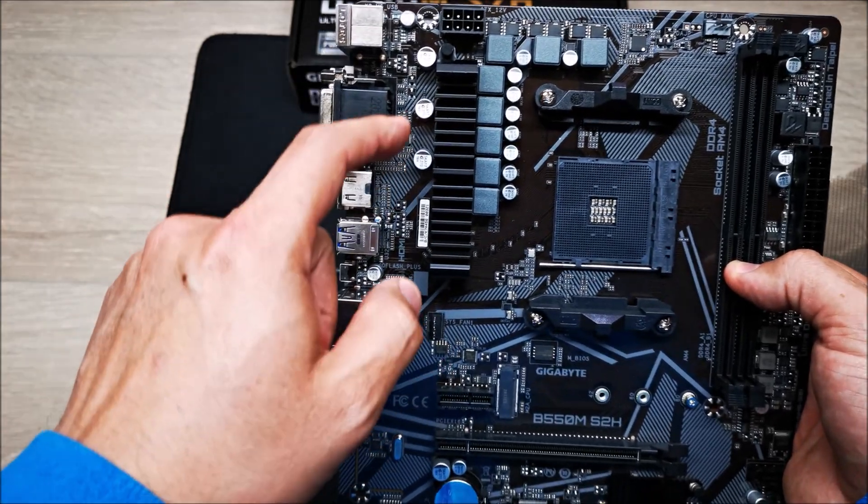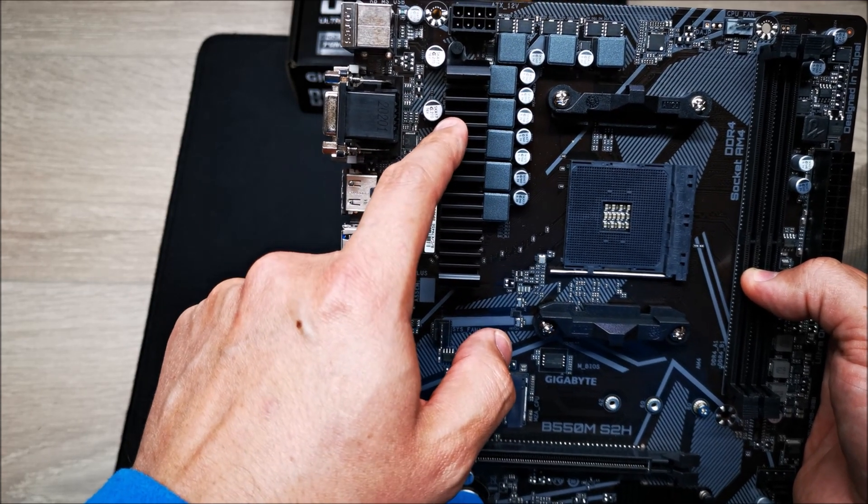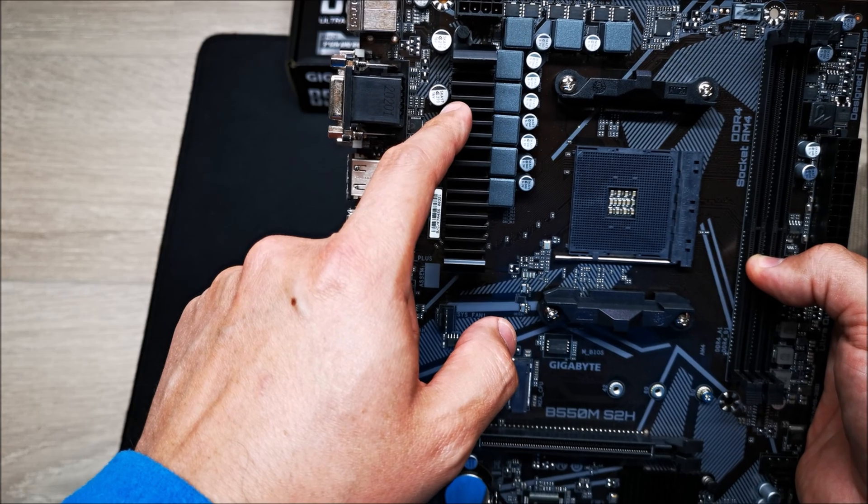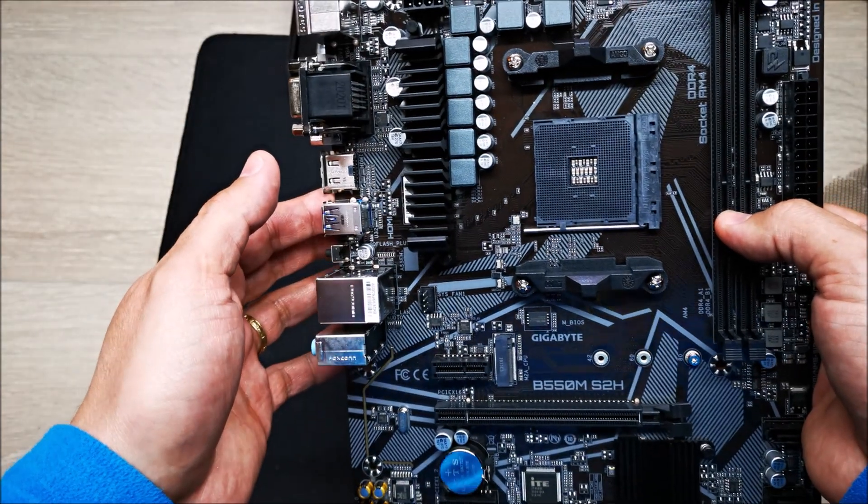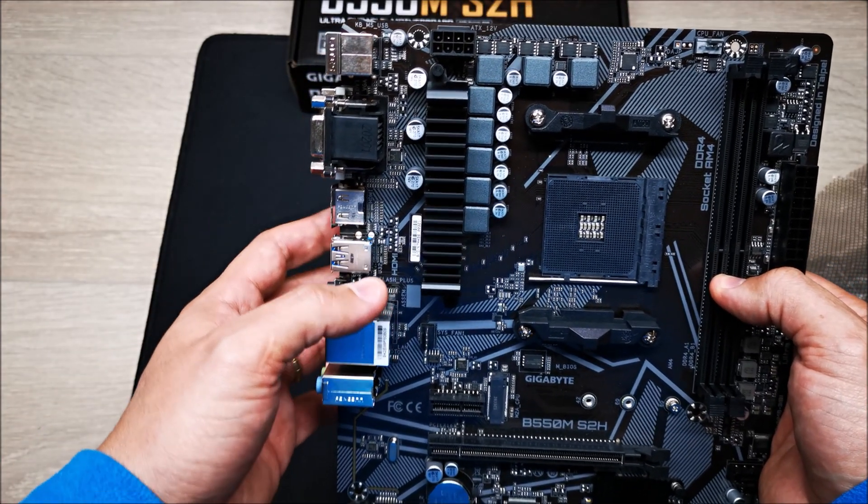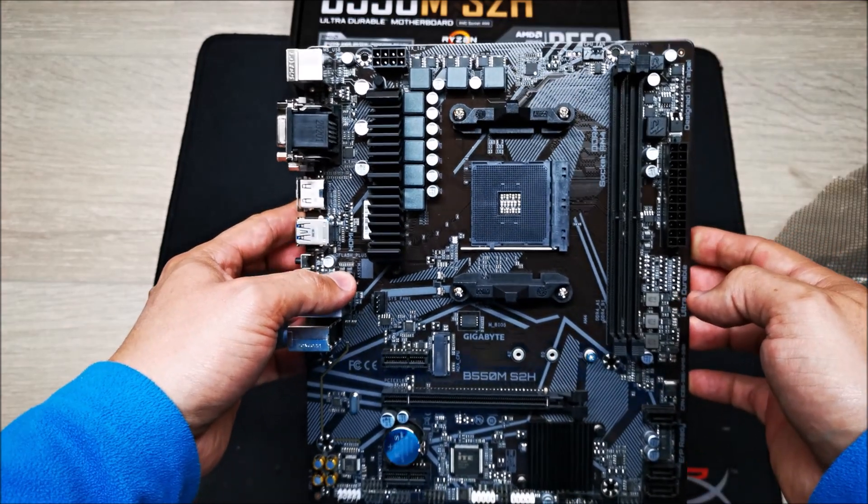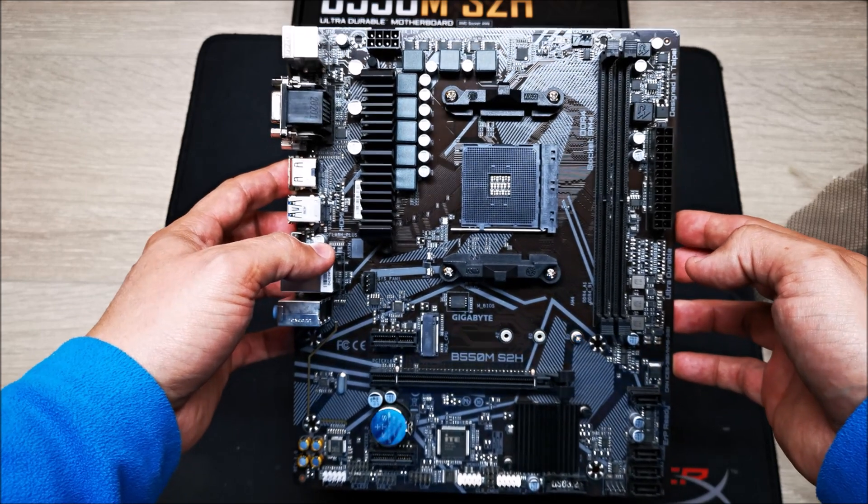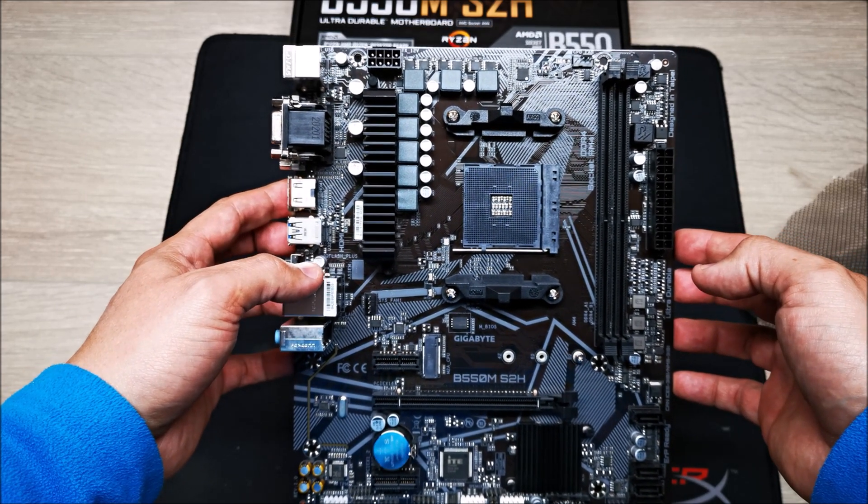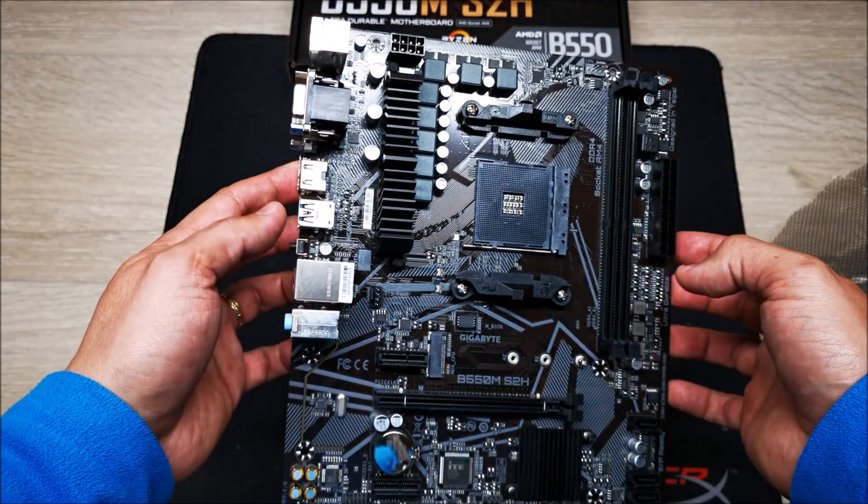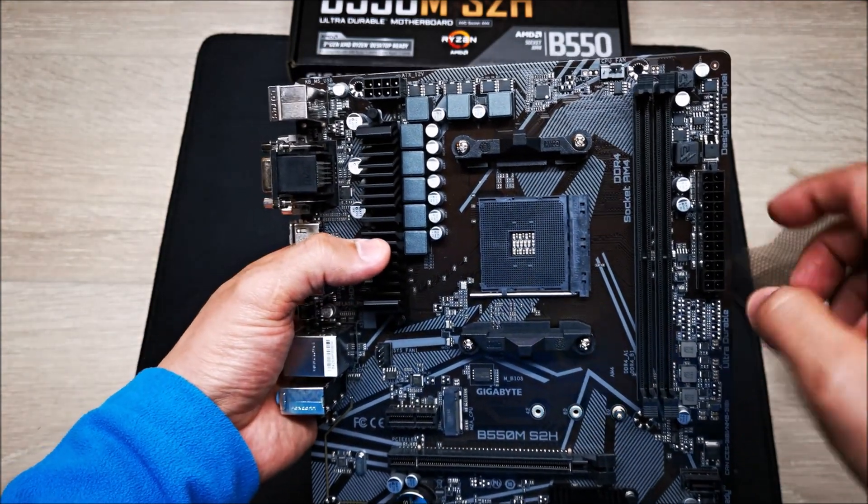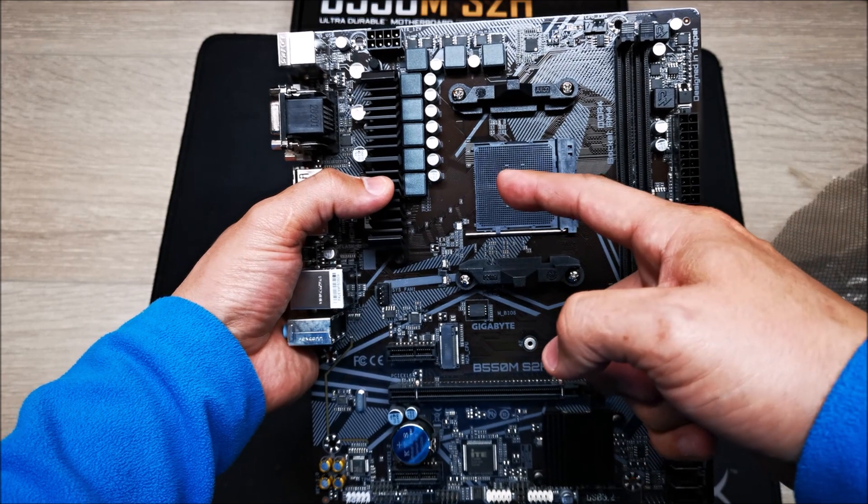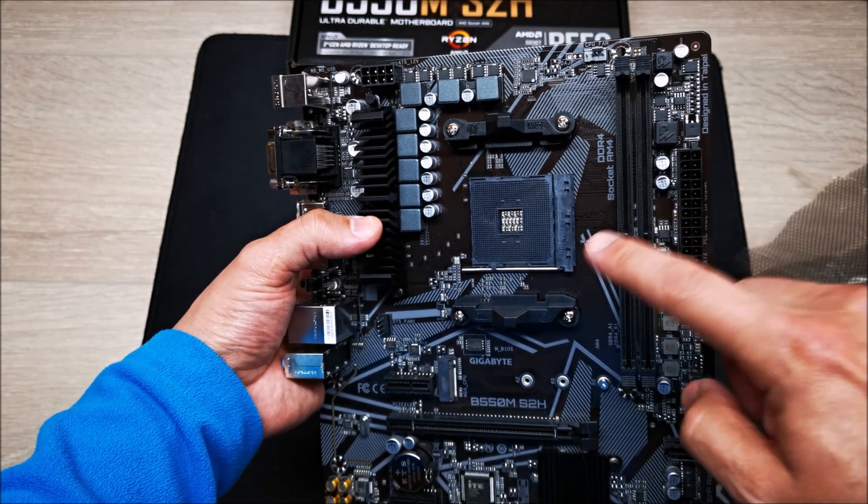This is a 5 plus 3 phase VRM controlled by the ISL 229004 controller. It's the same thing that they're using on the DS3H motherboard, so you're basically getting the same type of VRM. 5 plus 3 phases is enough to run a quad core, 6 core, or 8 core CPU. I wouldn't recommend this motherboard for a 12 core or 16 core processor because it's just not built for that. You're going to see this VRM heavily throttle your 12 core or 16 core CPU if you try to do that.